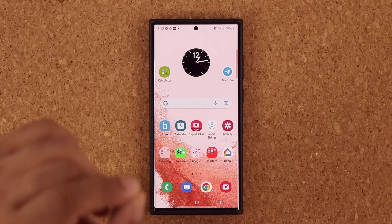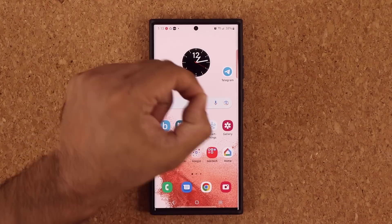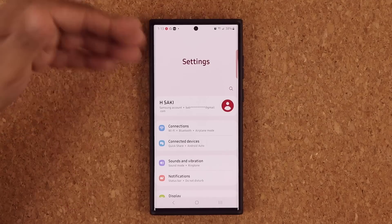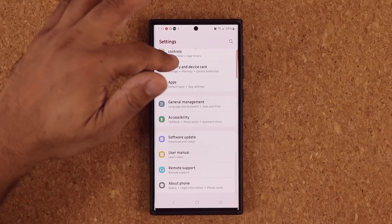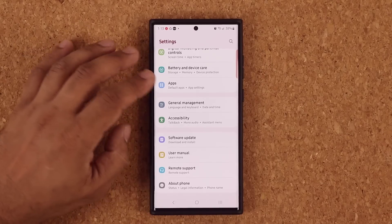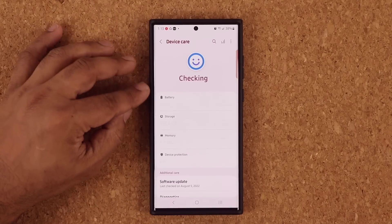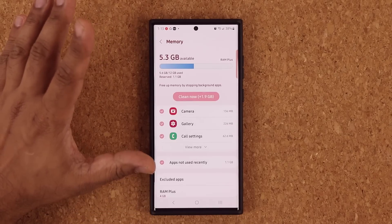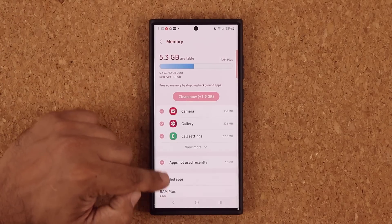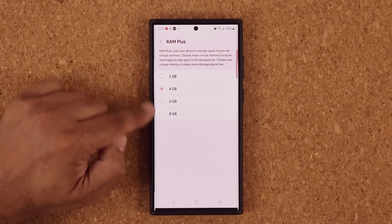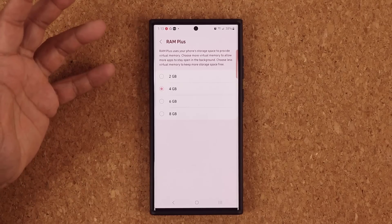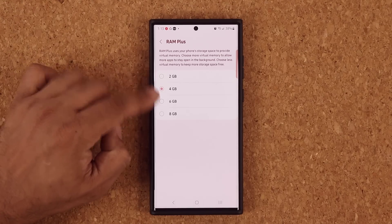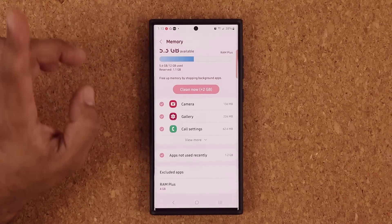Now two things I cannot show you but they're supposed to be in the change log, probably coming with additional beta updates. You will have the option to turn off the RAM Plus option in your memory settings if you don't want to use it. It doesn't seem to be available right now, but that's another option that's coming.